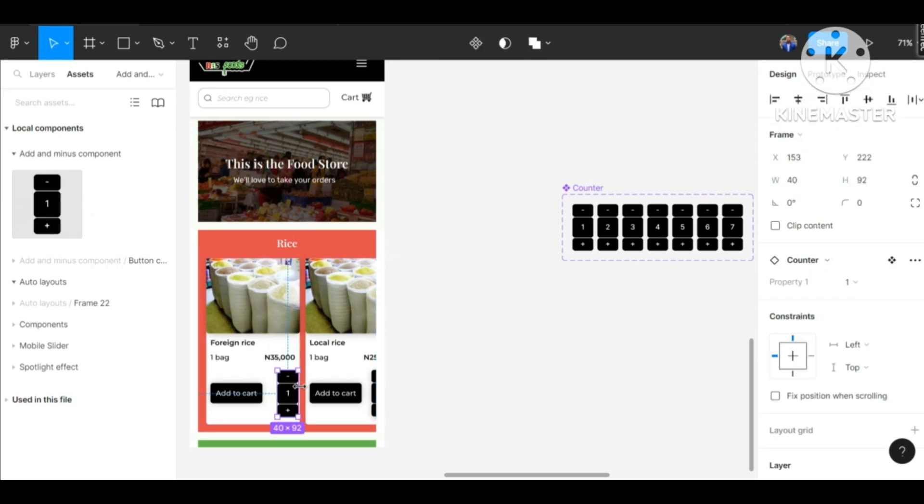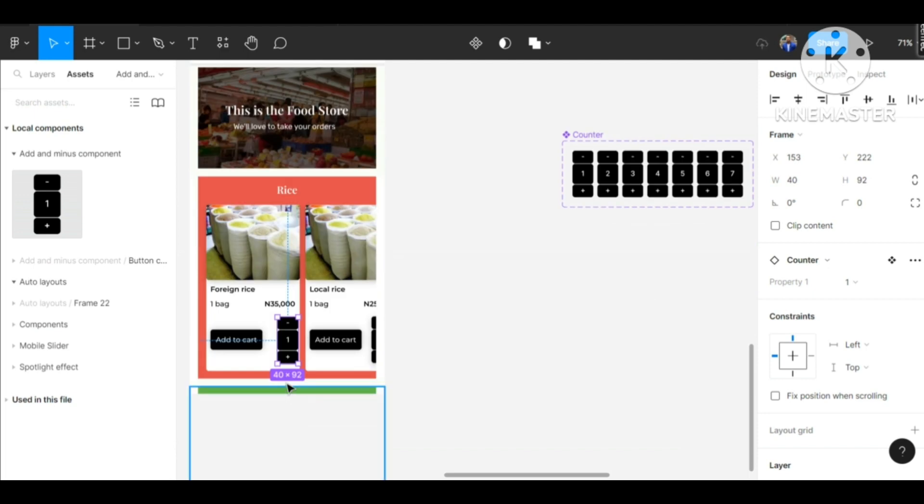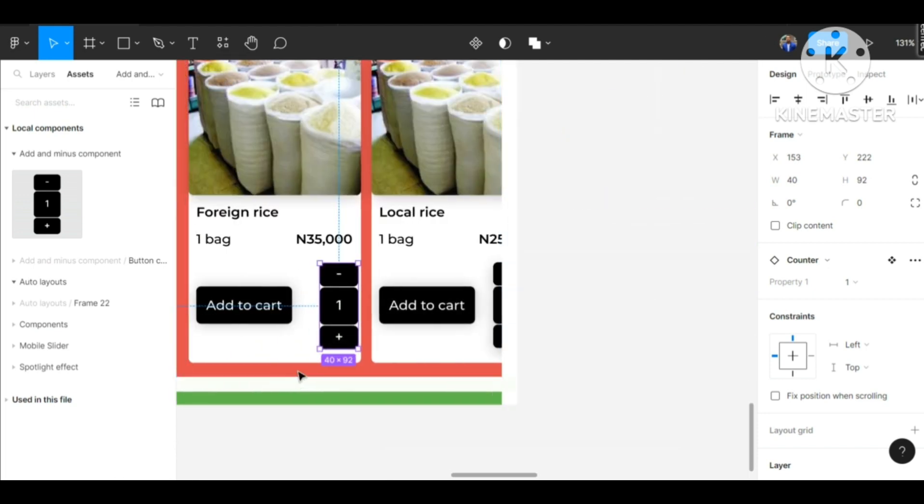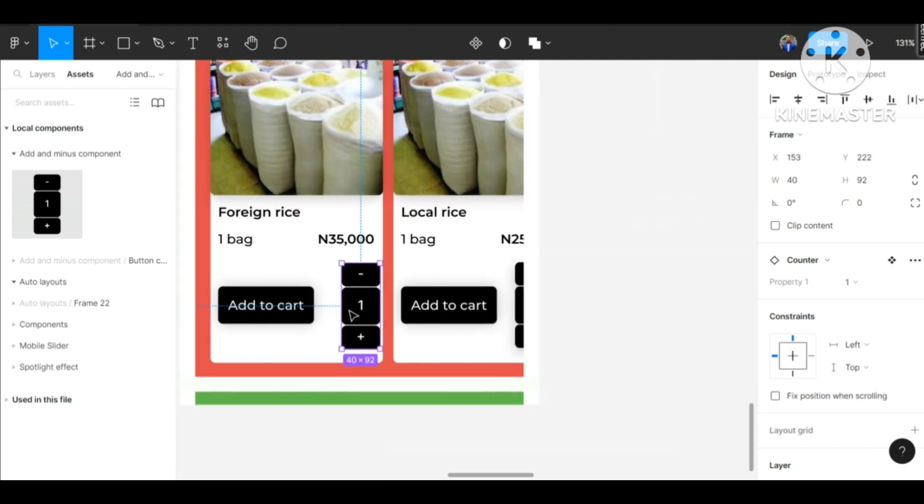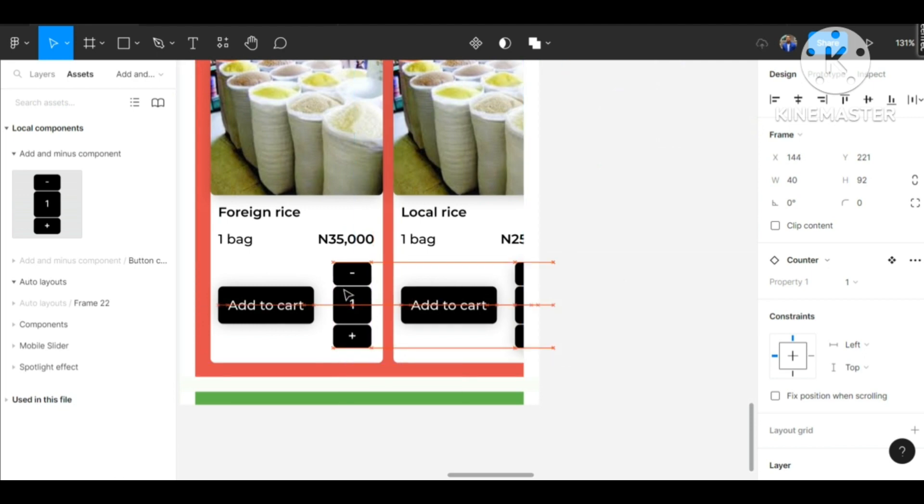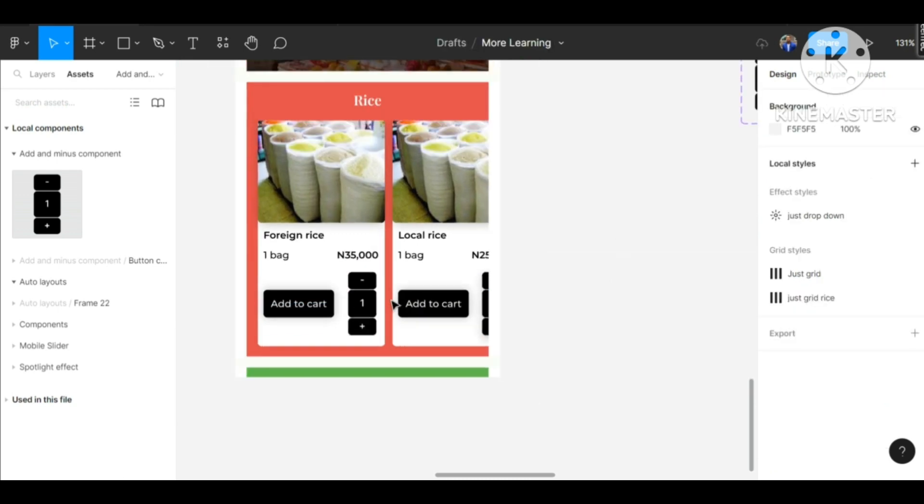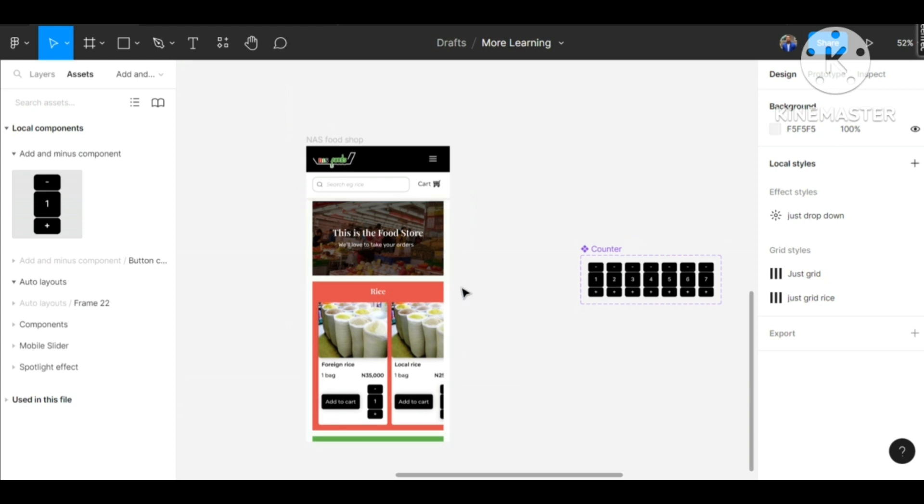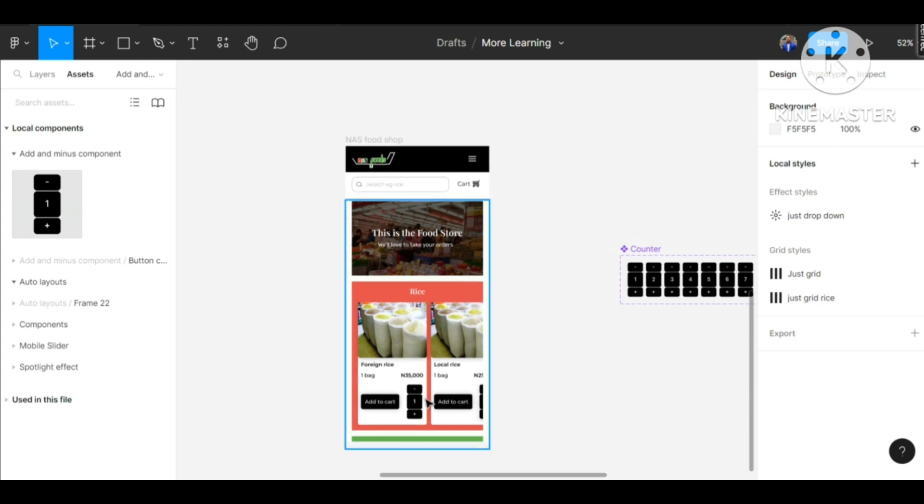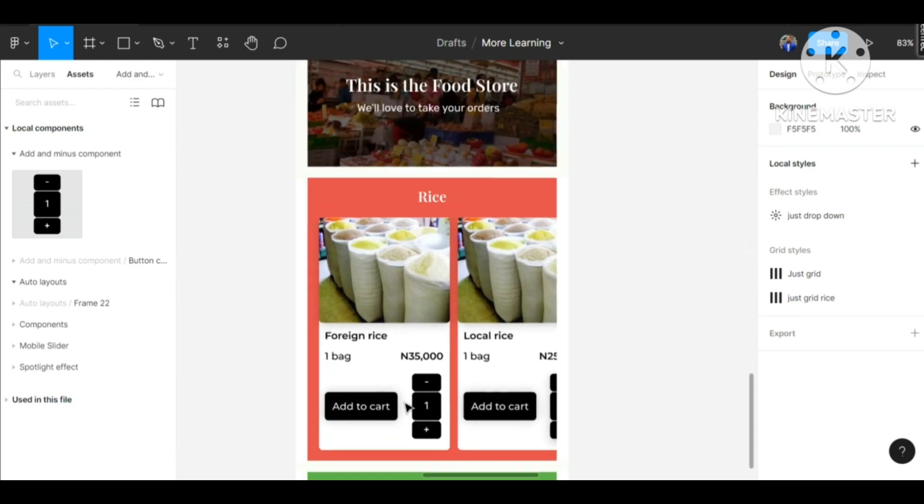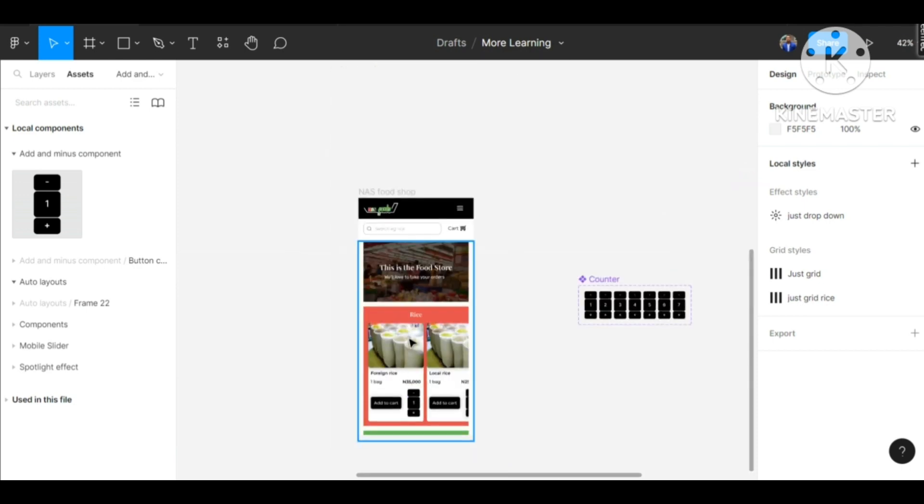Now let's zoom in. We've added our counter just the way we want it to look like.